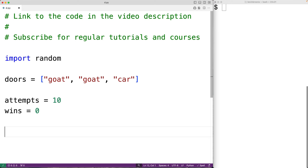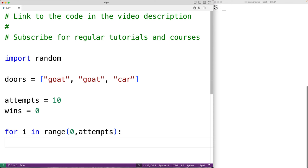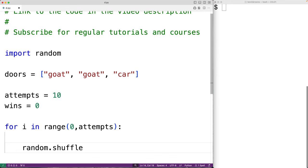We'll first create a loop to carry out the strategy of just picking a door and sticking with it, attempts number of times. We'll have 'for i in range(0, attempts)'. This loop is going to run attempts number of times, and in this loop we're going to implement the strategy of just picking a door and sticking with it.